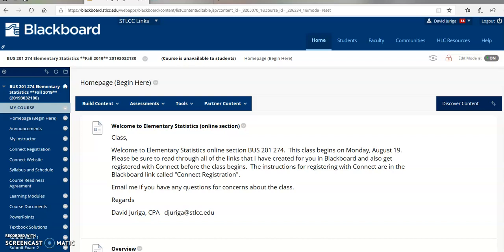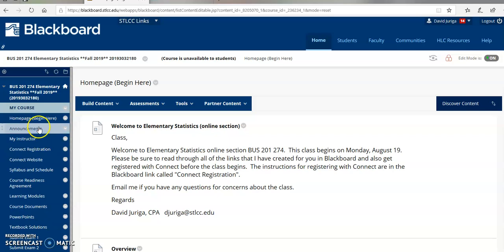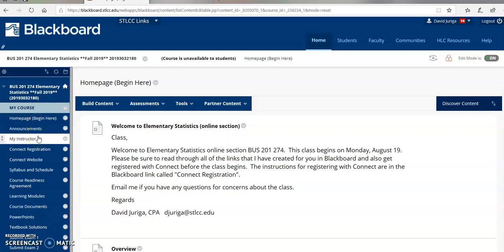Okay, so in this illustration, I'm going to walk you through Blackboard and all the different links that I've set up for you to help you get registered with Connect and also to show you how to use the Blackboard site to be successful in this course.